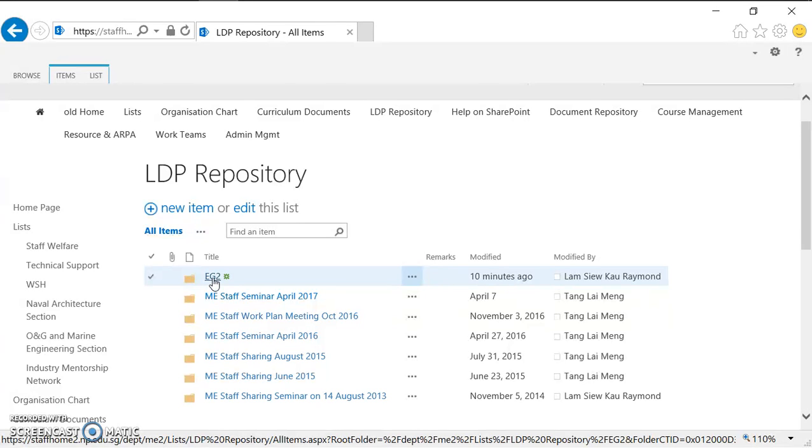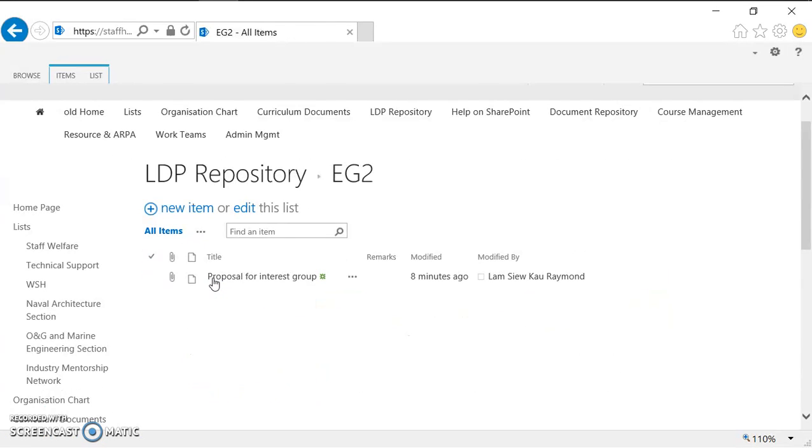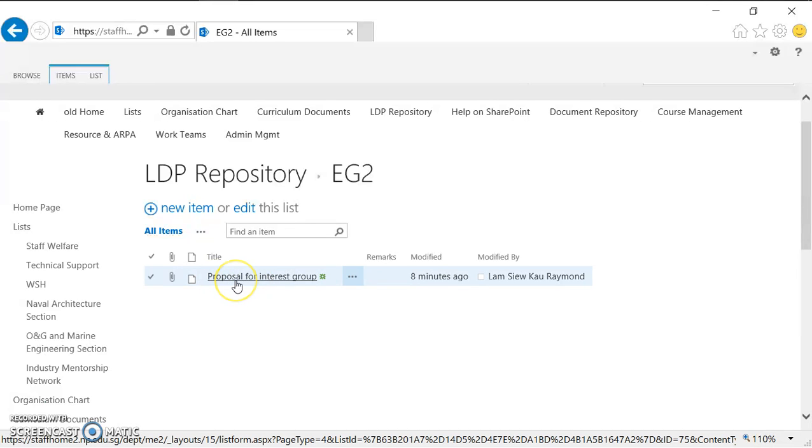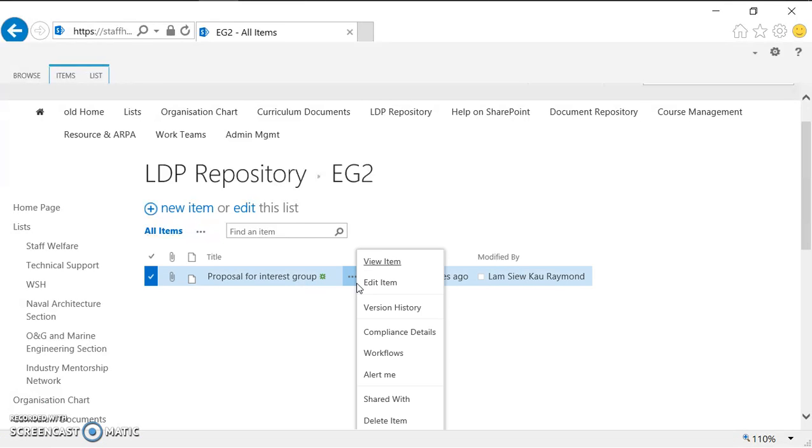I just click on EG2 and I want to delete this item. To delete the item, you click on these three dots. In SharePoint, when you see three dots, it means more options.